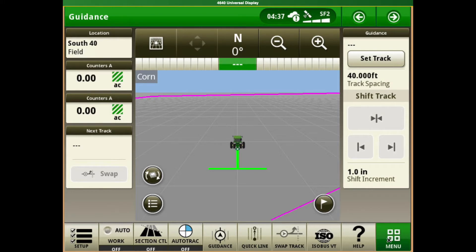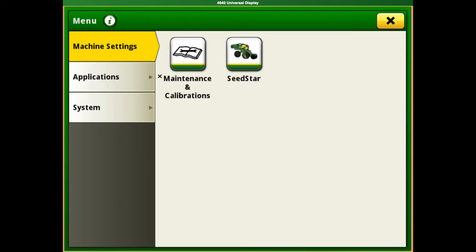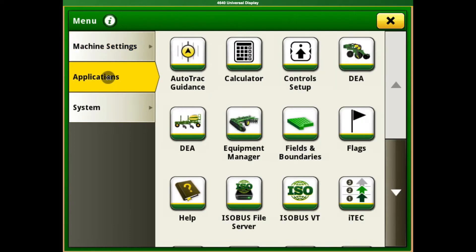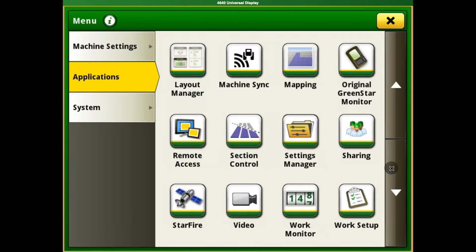To do that, we're going to go to Menu, we're going to go to Applications, and we're going to come down to Layout Manager again.